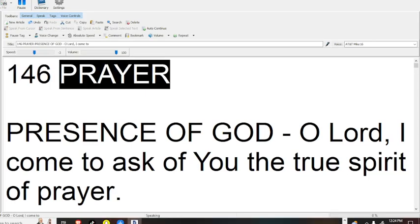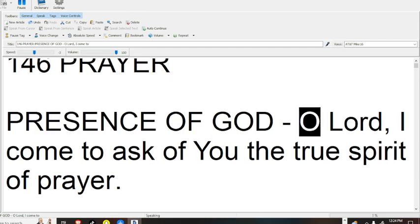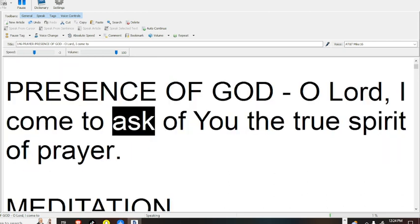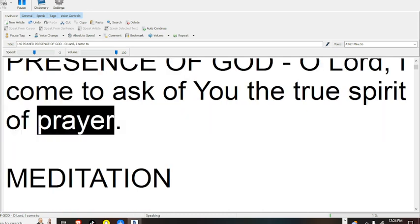Prayer. Presence of God, O Lord, I come to ask of you the true spirit of prayer.